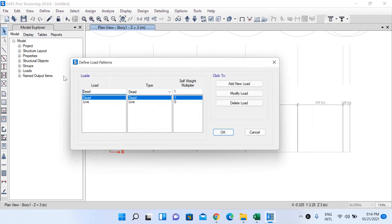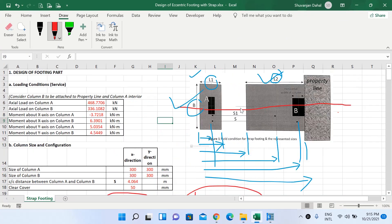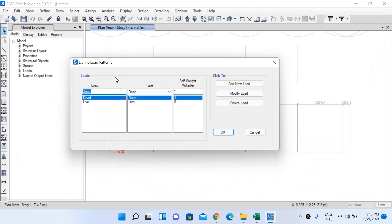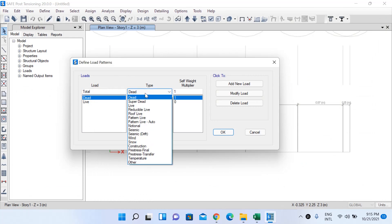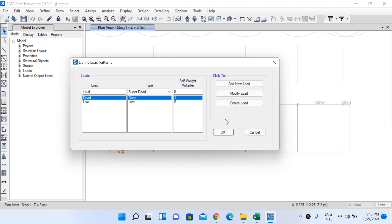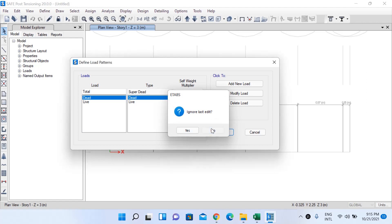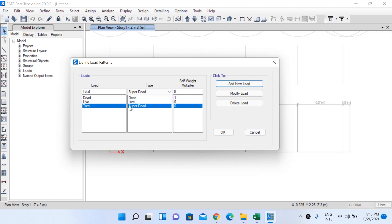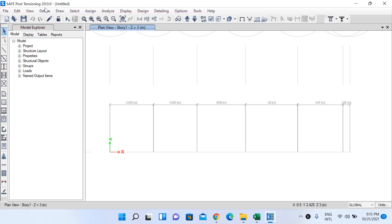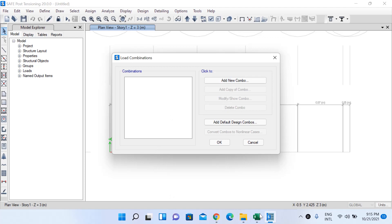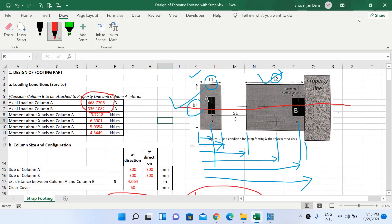Go to Define and define load patterns. Since we have total axial load coming onto the columns, we'll define a load pattern named 'Total' with type Super Dead Load (superimposed dead load), then left-click OK. Add the new load and click OK. Then go to Define and Load Combinations — we need two combinations: one service load combination (factor 1.0) to check bearing pressure, and one ultimate strength combination (factor 1.5) for beam design.